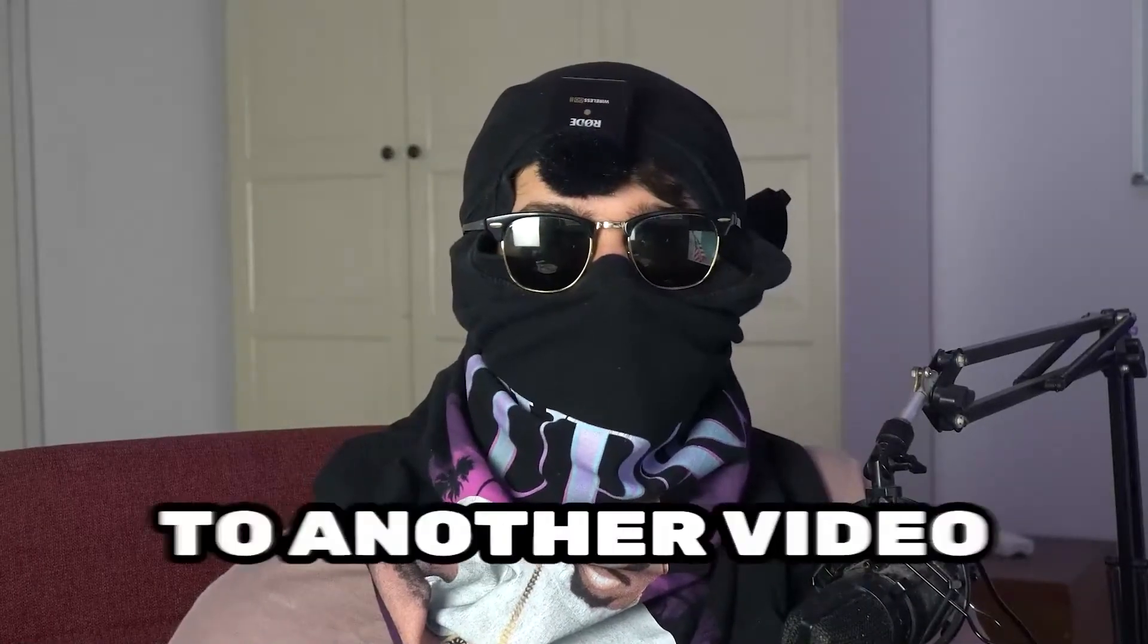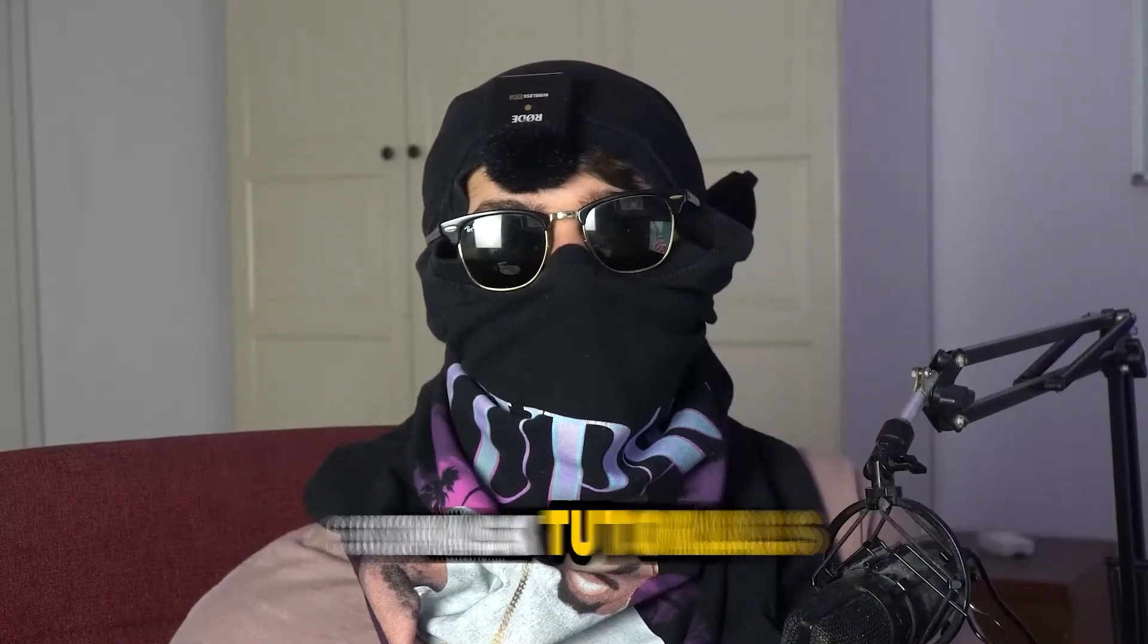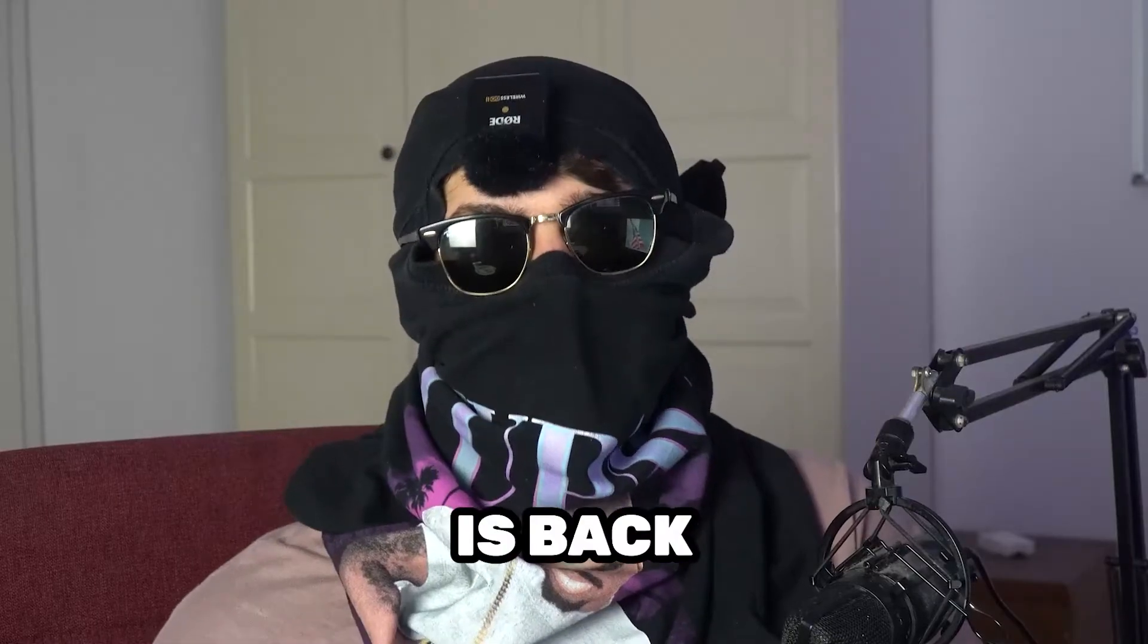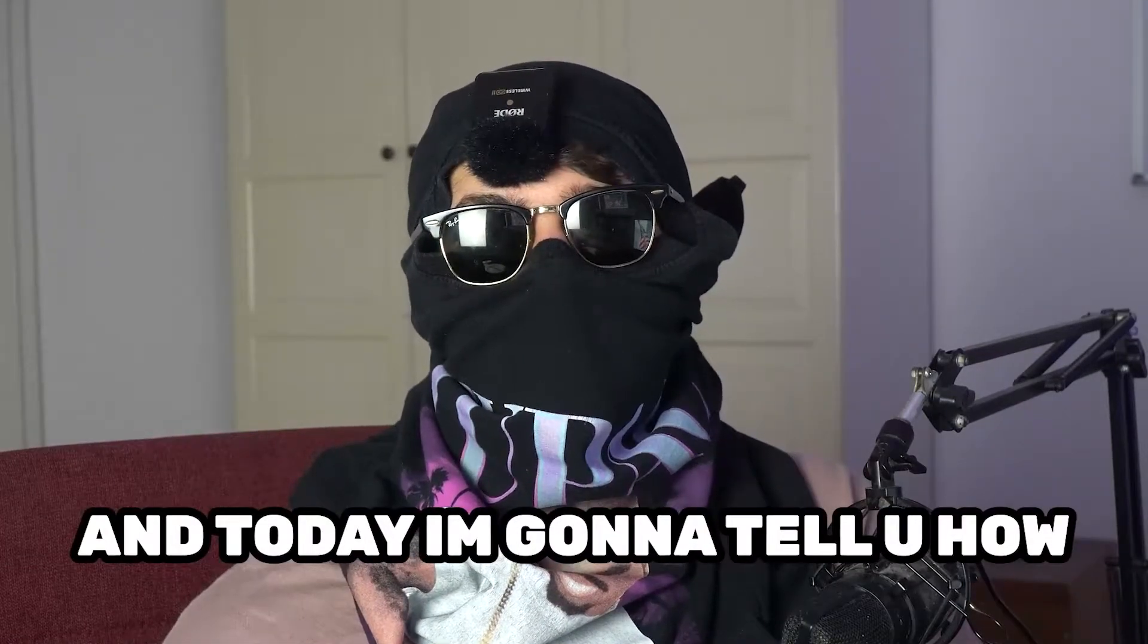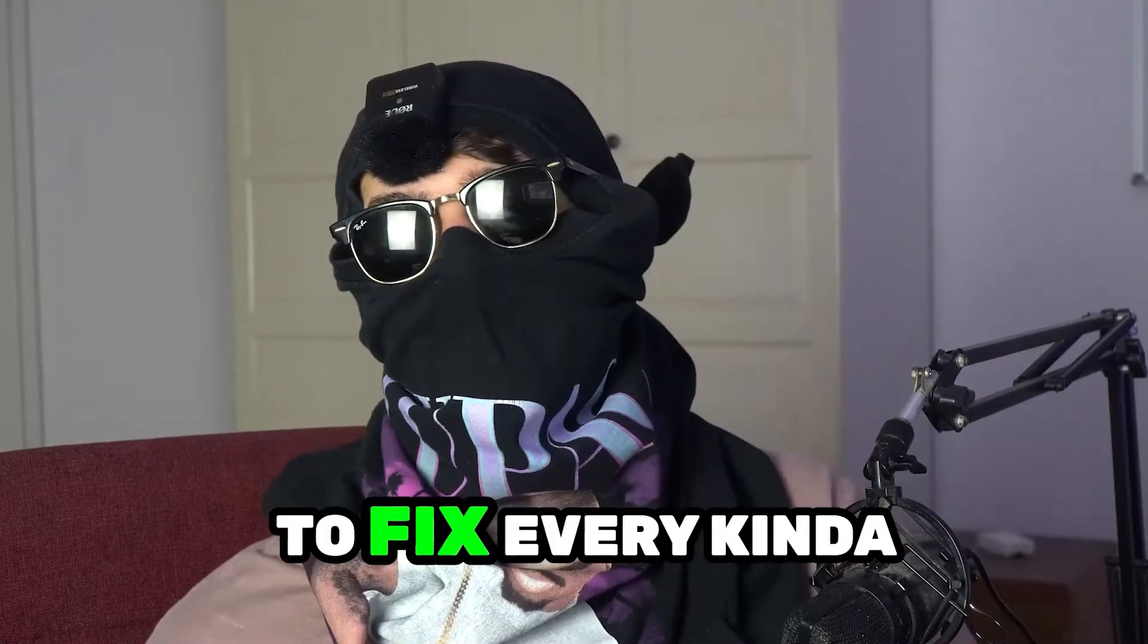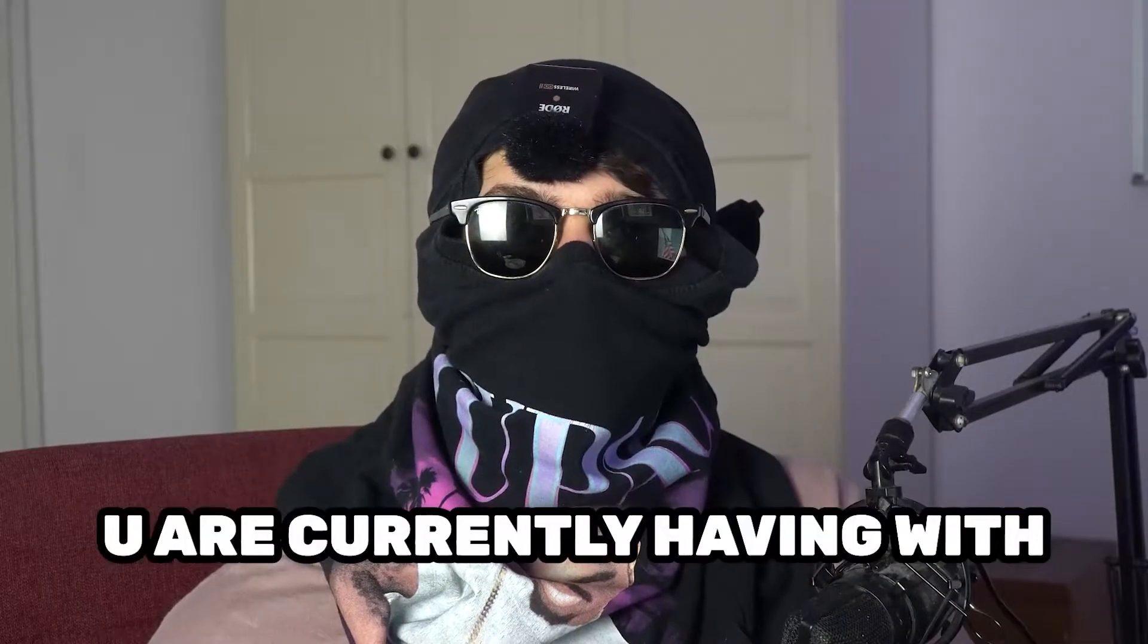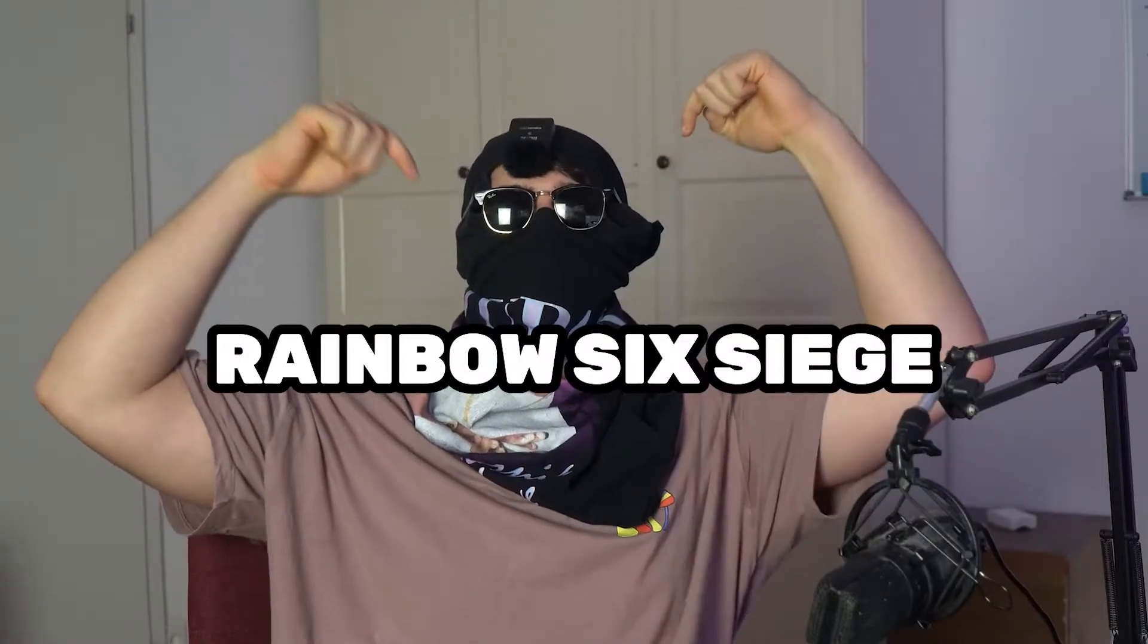What's up guys and welcome back to another video on my YouTube channel. Seamasktutorials is back and today I'm going to tell you how to fix every kind of black screening issue you're currently having with Rainbow Six Siege.